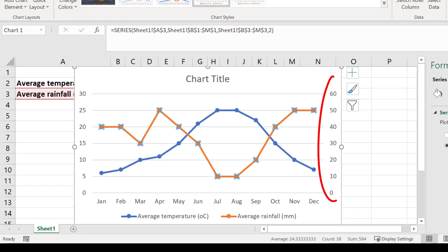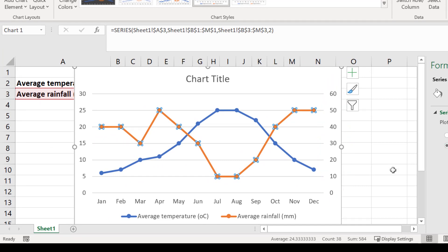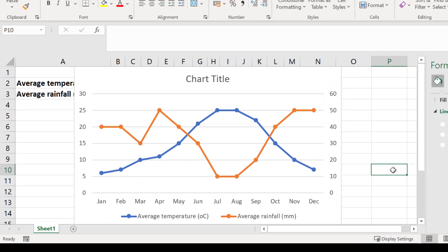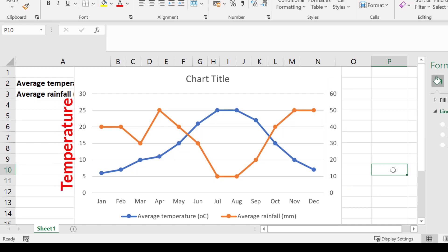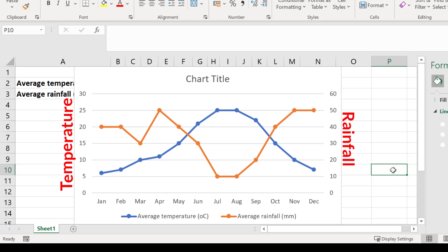Notice now that a second y-axis has appeared to the right. Now my primary y-axis on the left corresponds to the average temperature data and the secondary y-axis to the right corresponds to the average rainfall data.